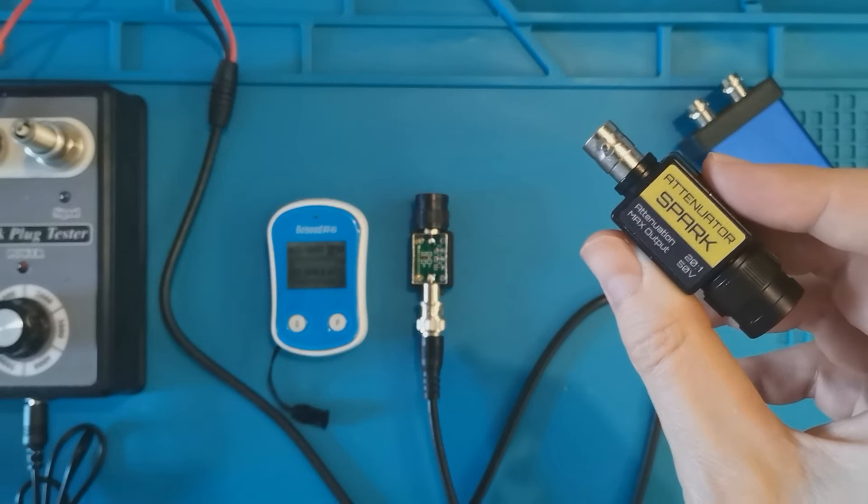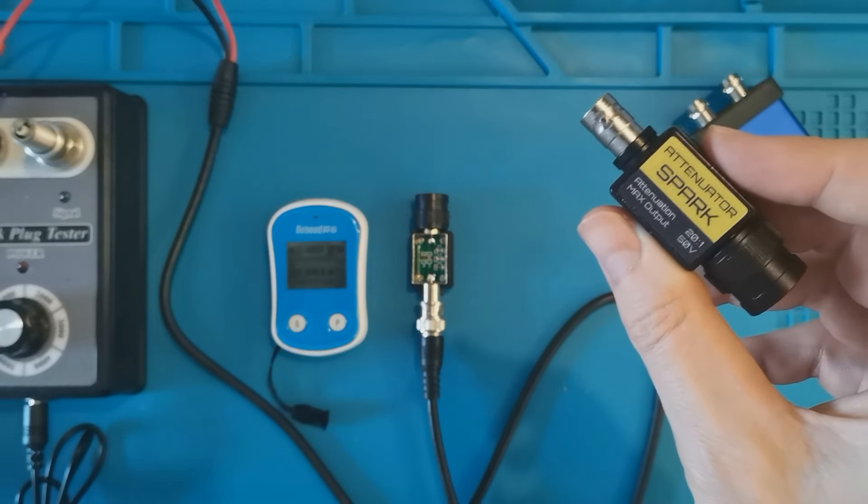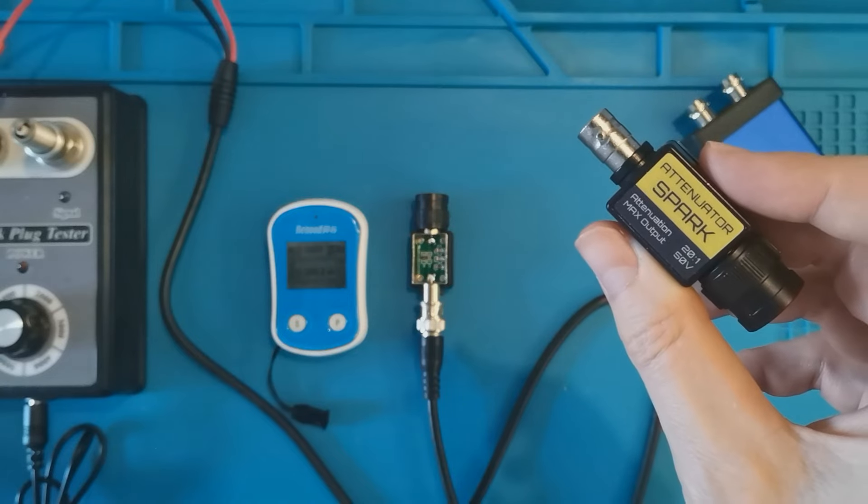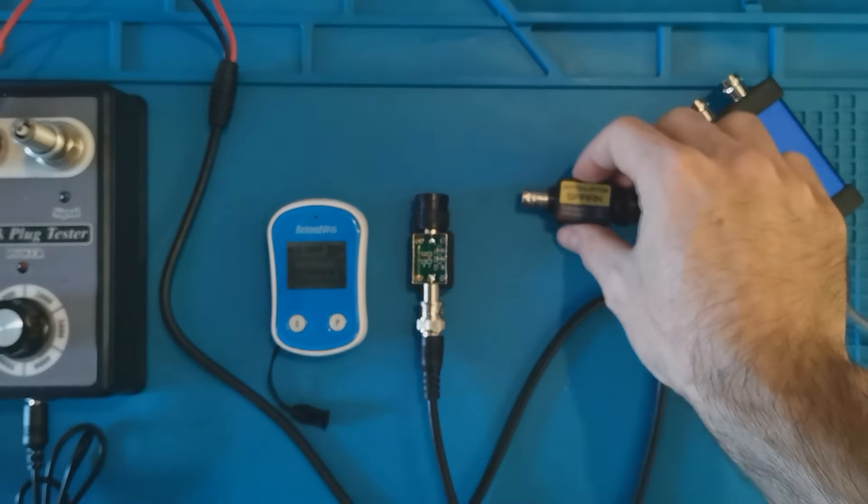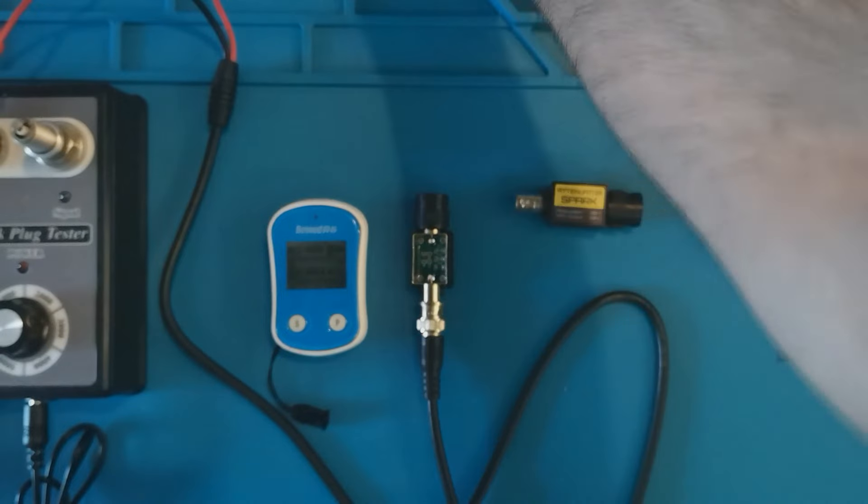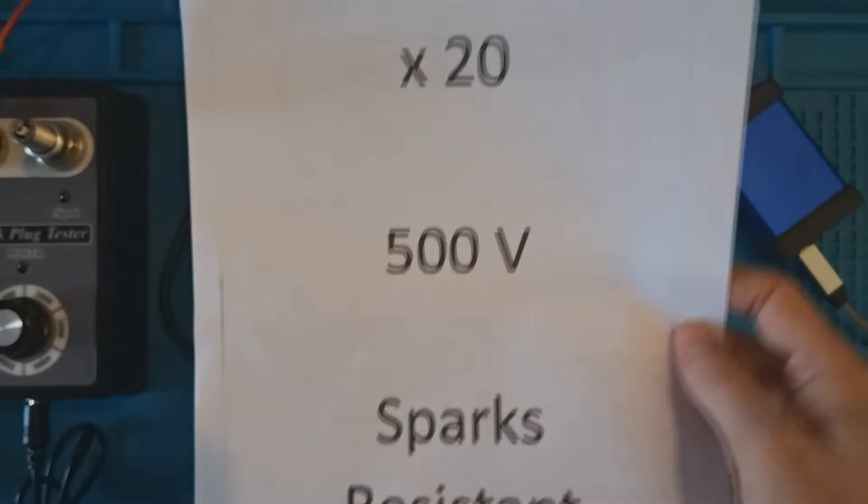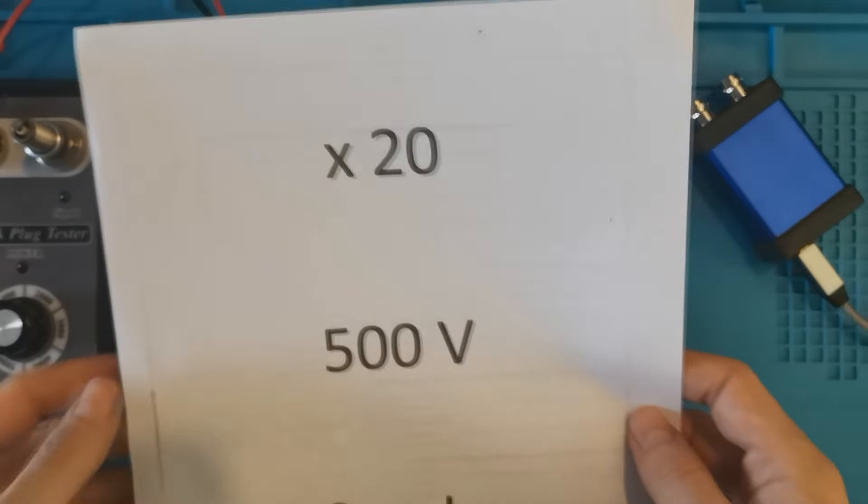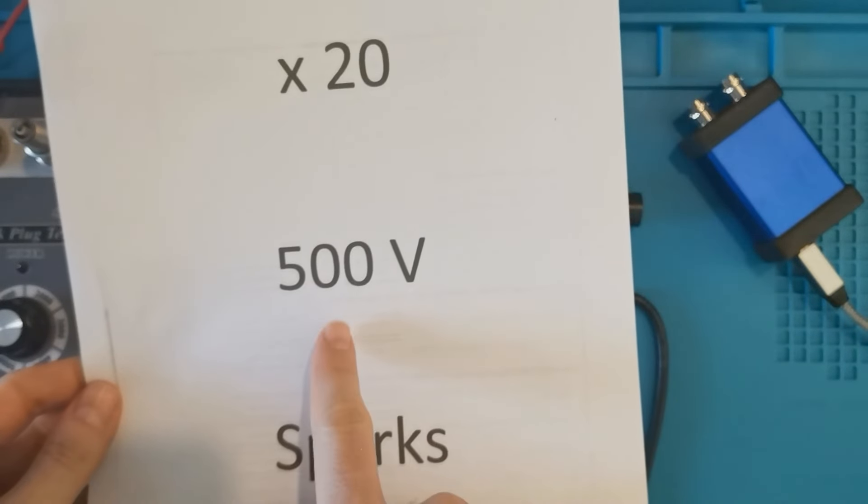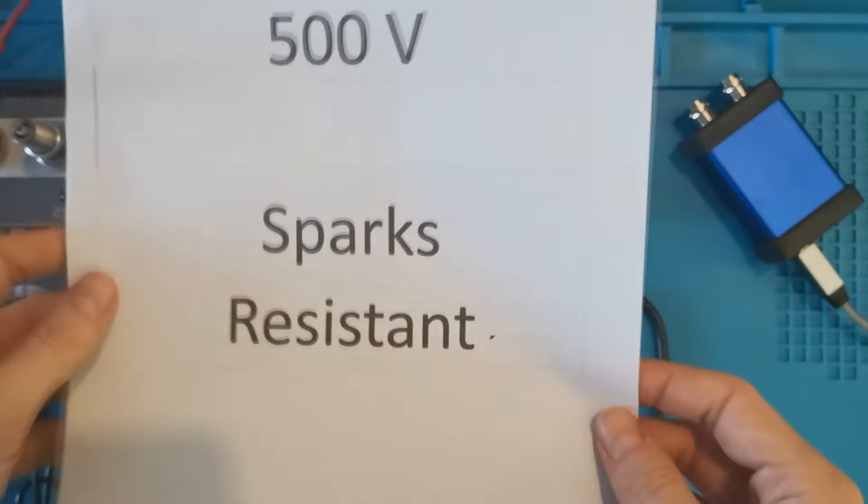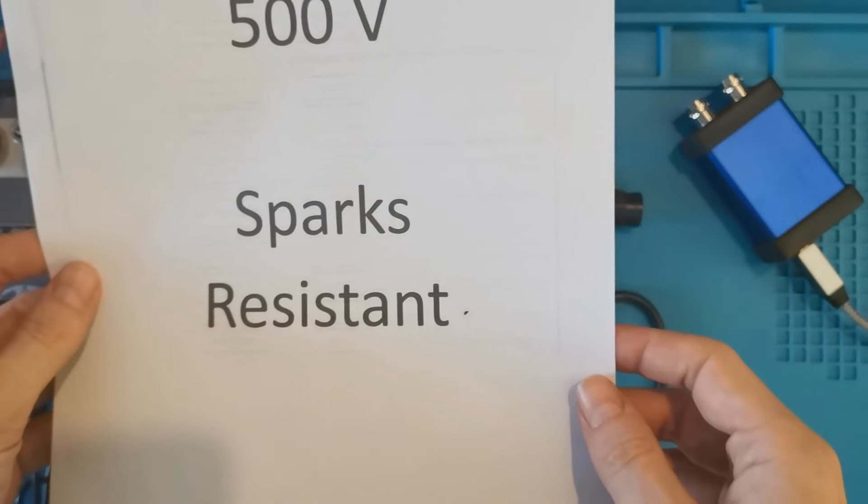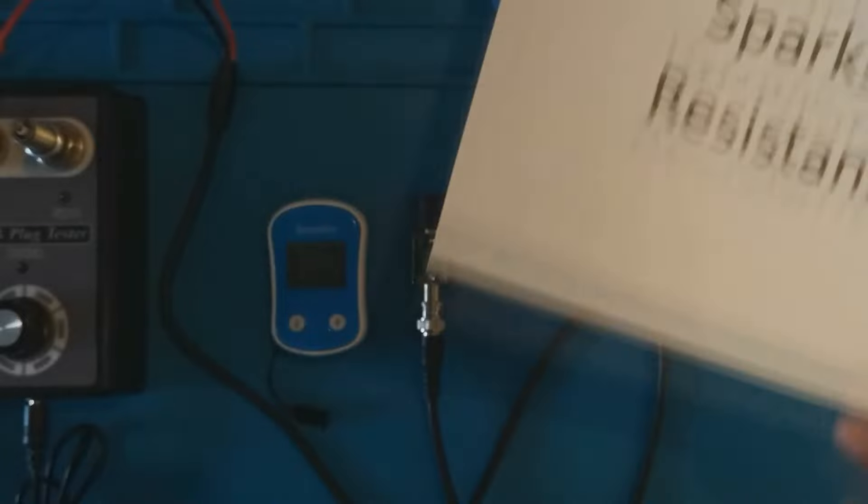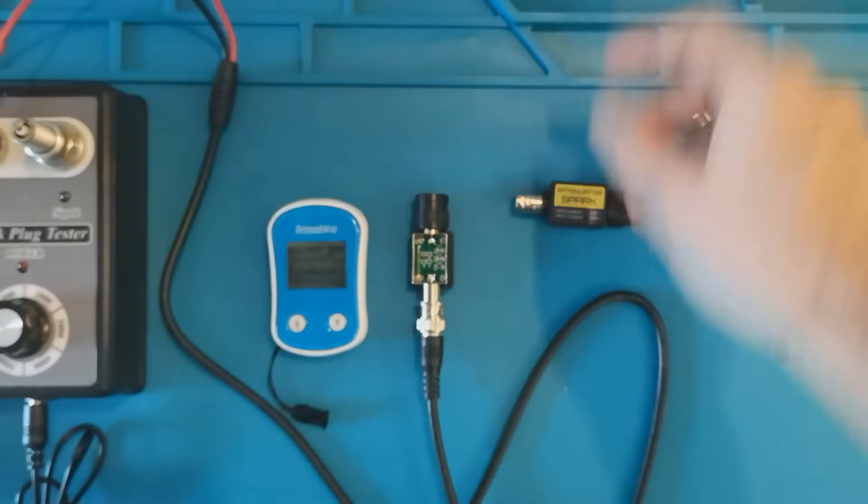Hi guys, today I'm going to talk about this new attenuator, the AT Spark. This attenuator is a bit different from the others since it's not only a 20x attenuator, but it can also manage high voltages up to 500 volts. And overall, the most important thing is it is spark resistant.